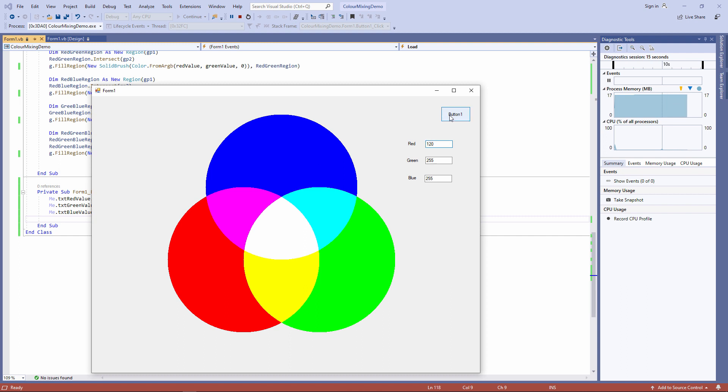Run the program again. And there's definitely been a change, not only to the red, but where it overlaps the other two colors. Let's change the green.